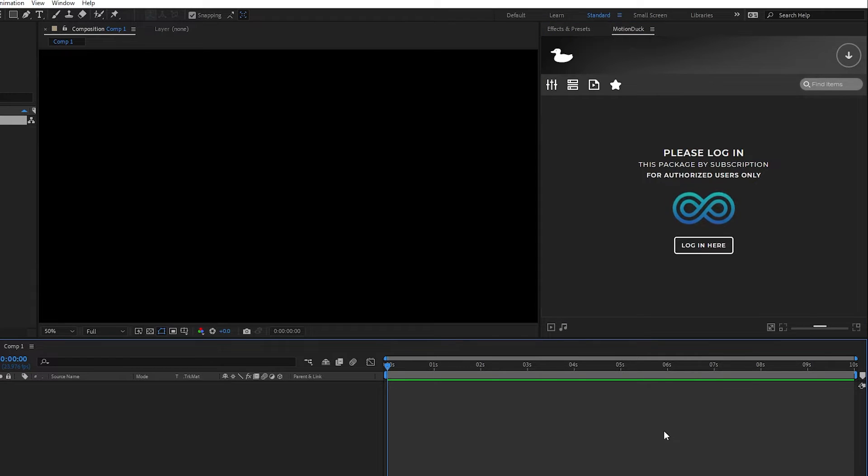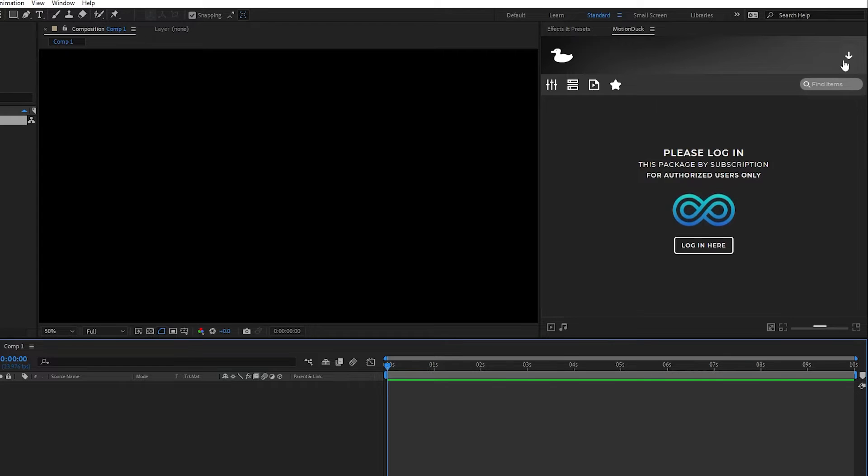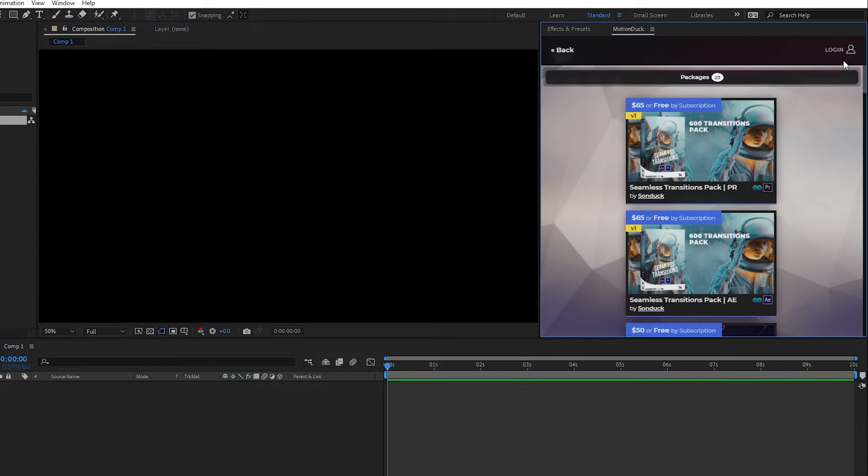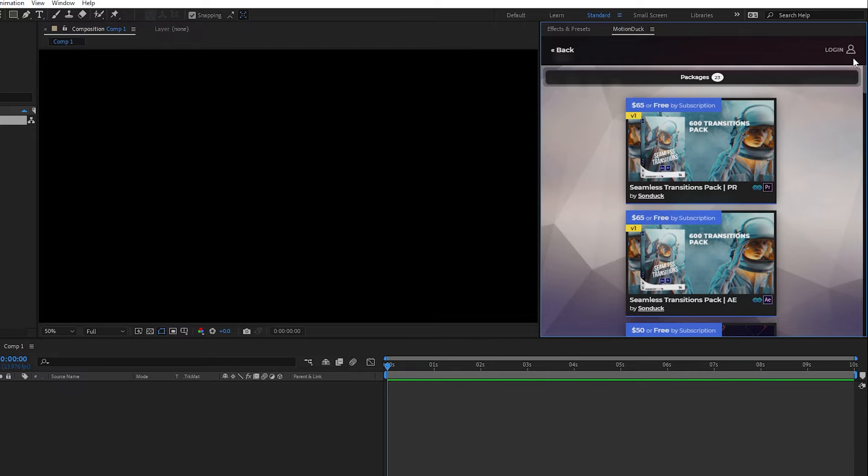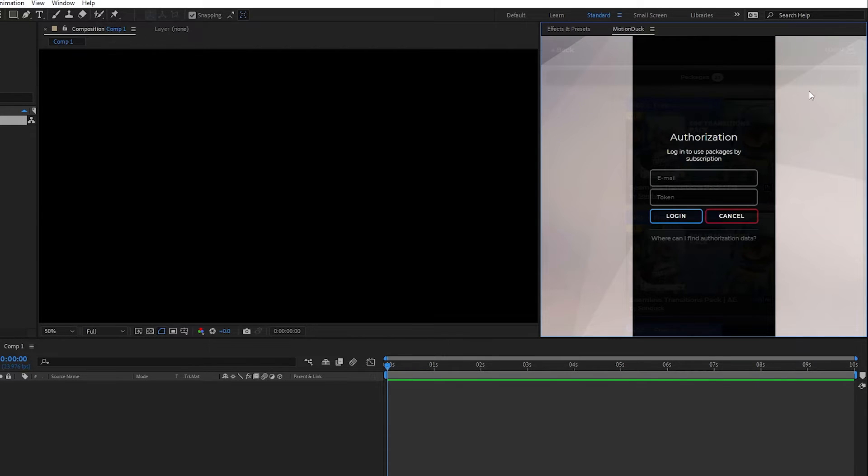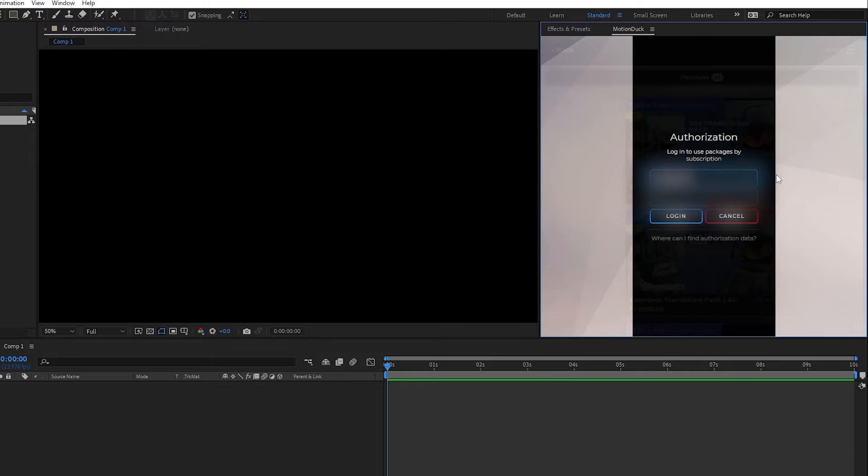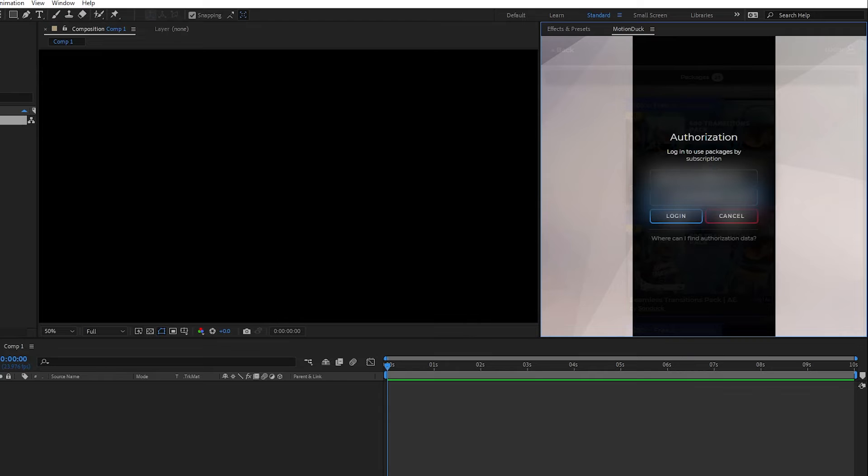To activate your subscription in the extension, navigate to this icon on the top right. When you click it, it will open up the download menu and here you'll see an option to sign in with your account. Click the Login button, then on the next page enter in the email you used to purchase the subscription as well as the token that was provided to you, then click Login.